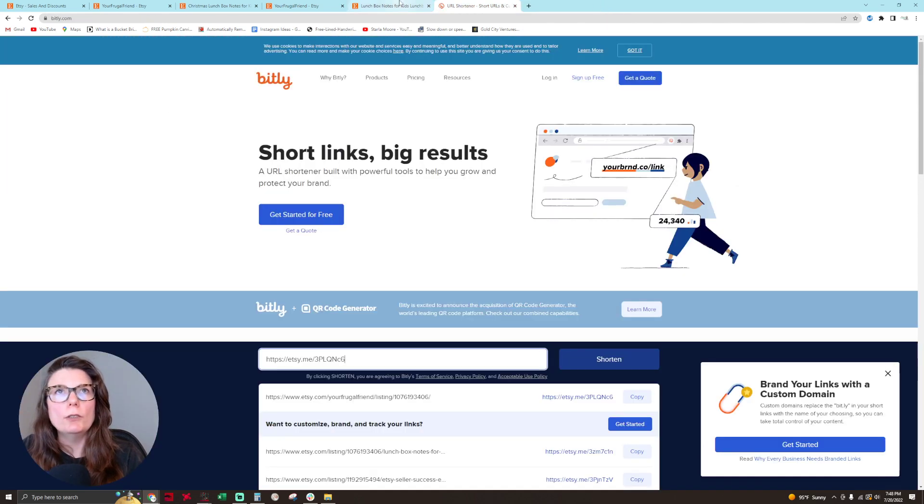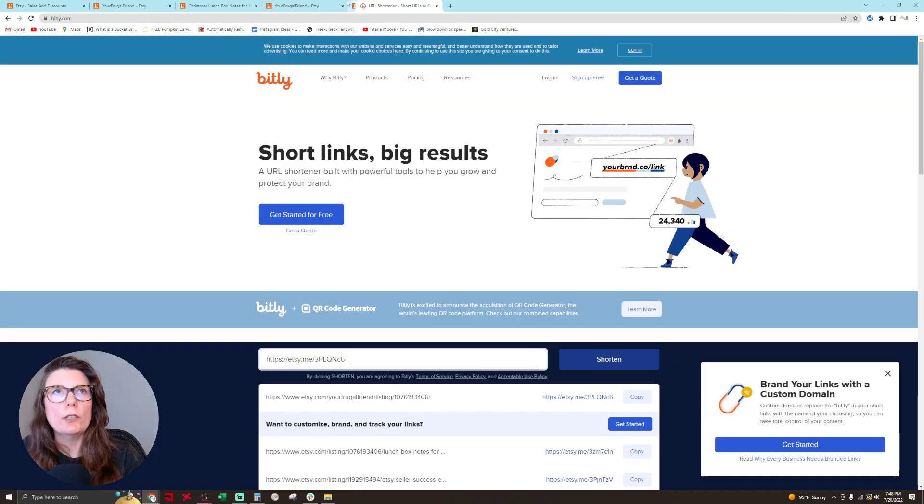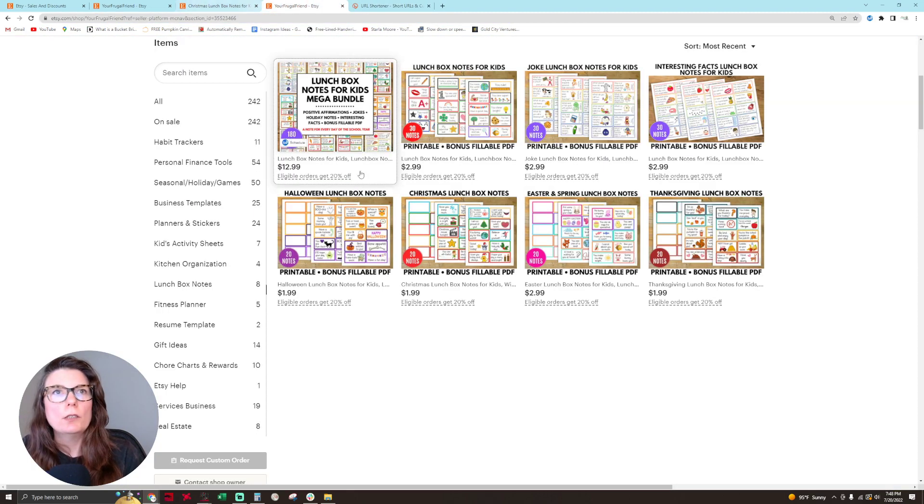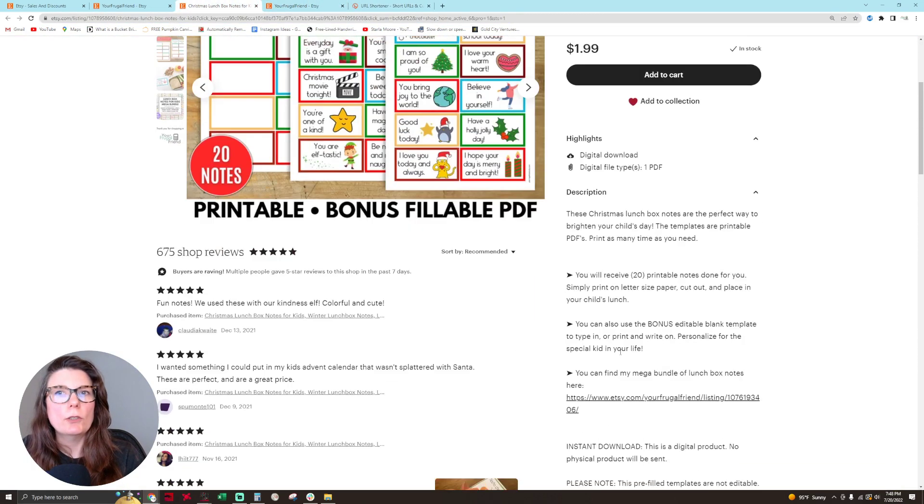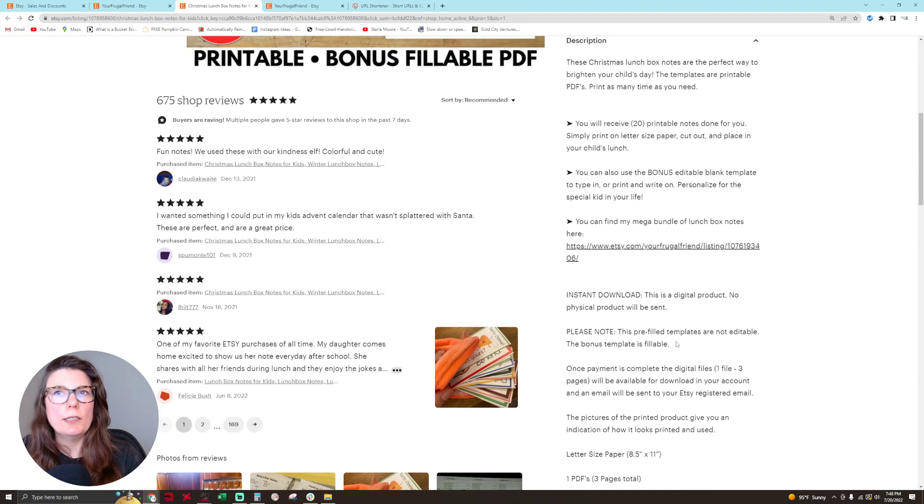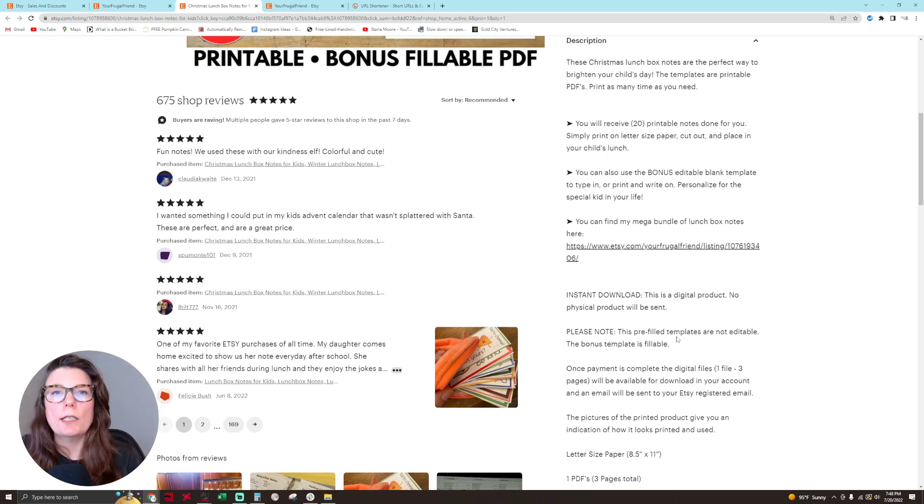That's what you want to do to shorten your URL to put into your listing descriptions that will be hyperlinked, because as you know, Etsy will only show Etsy links hyperlinked in the listing description.